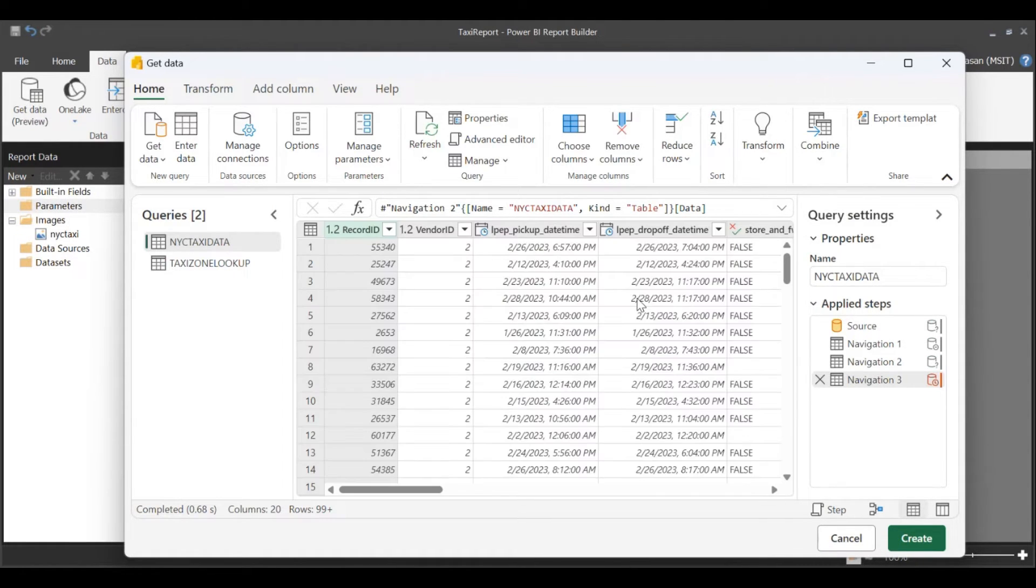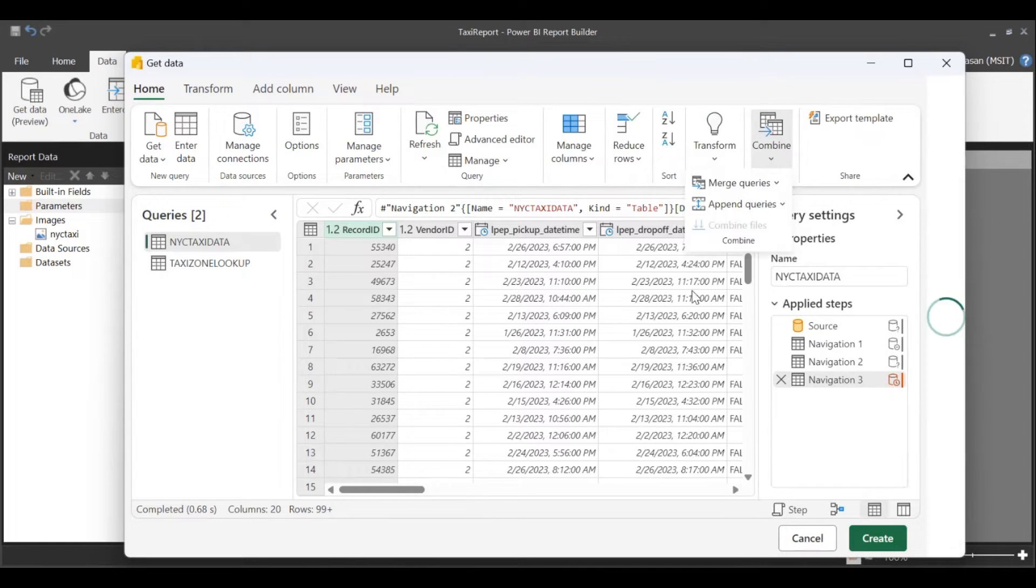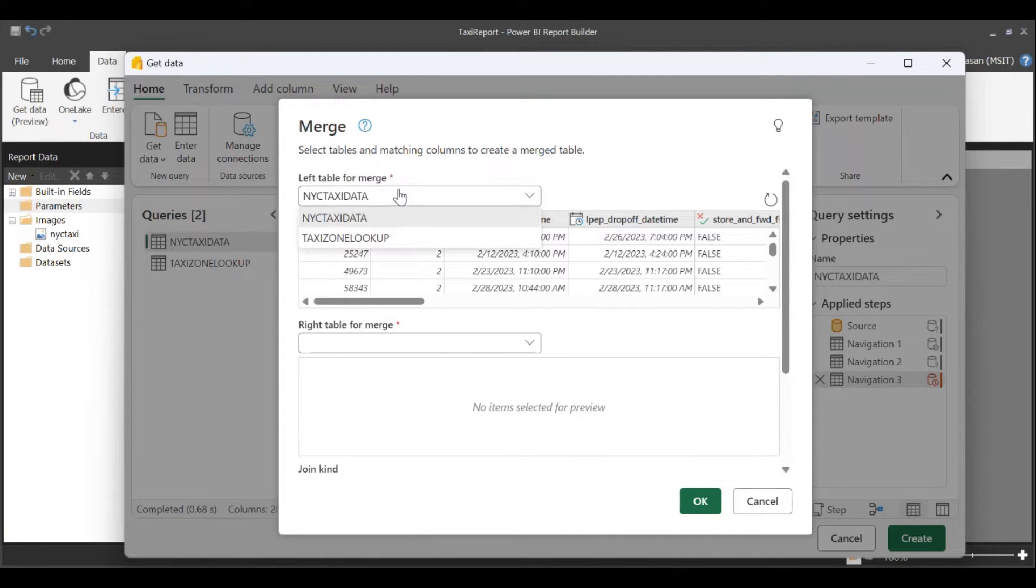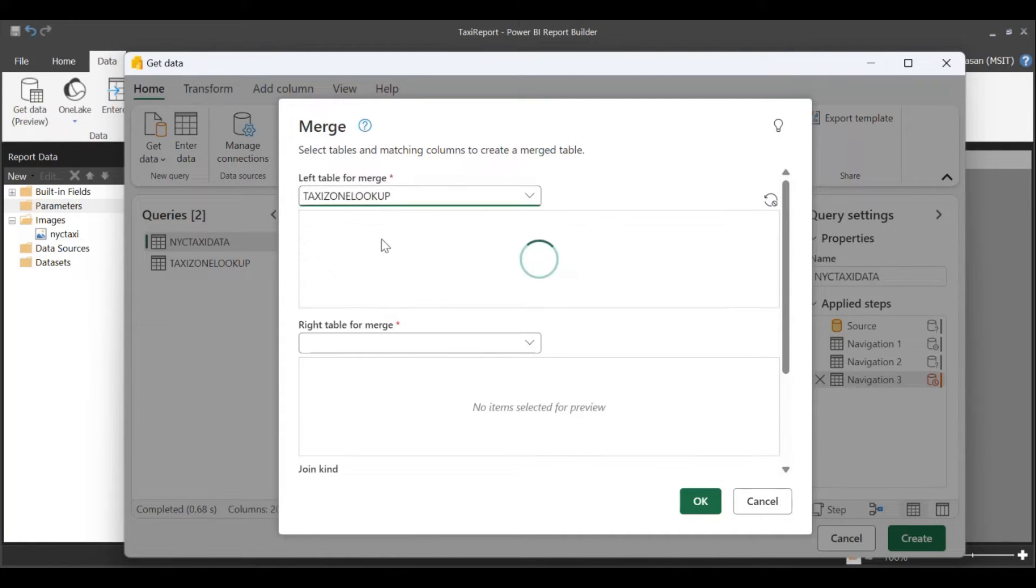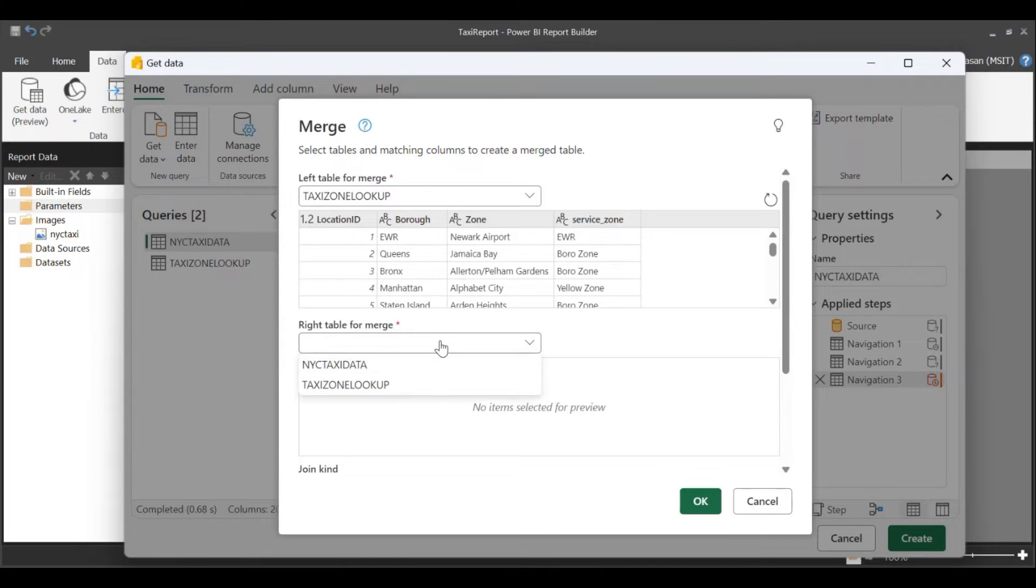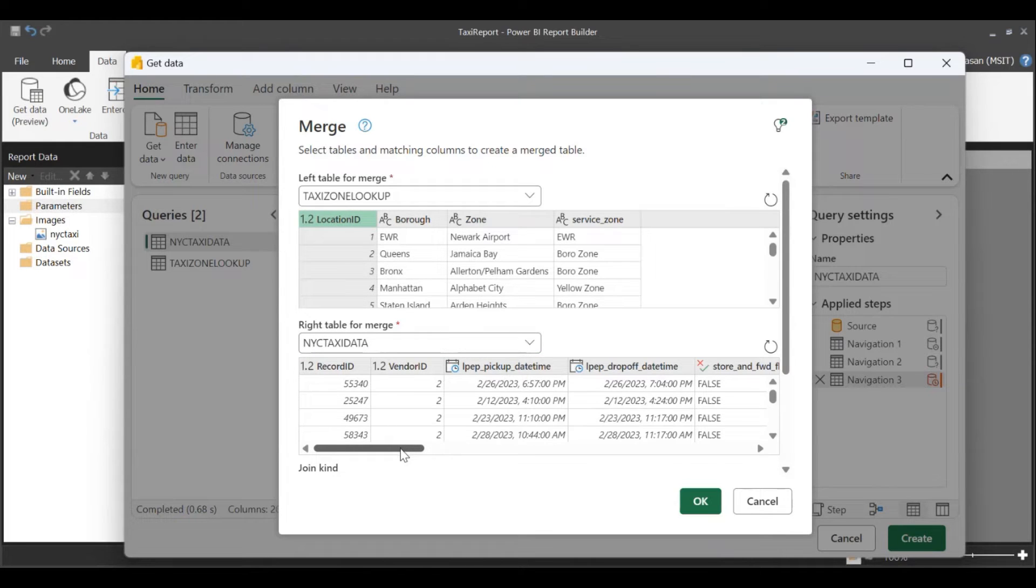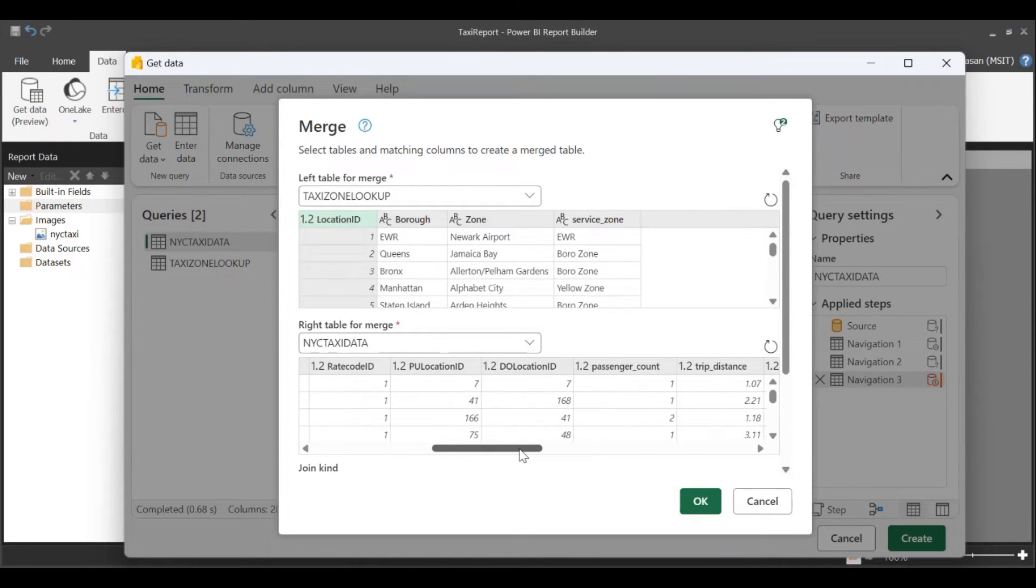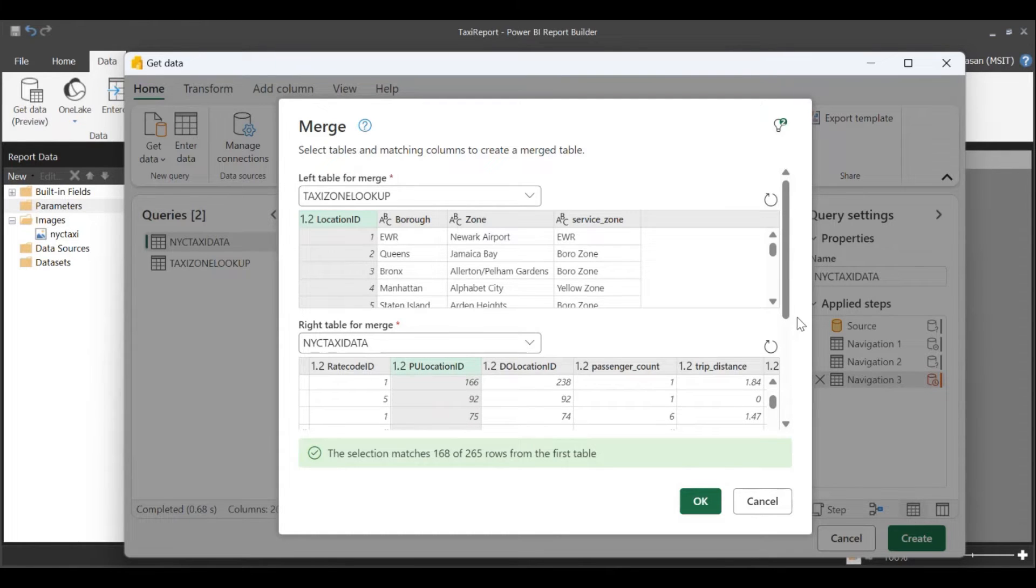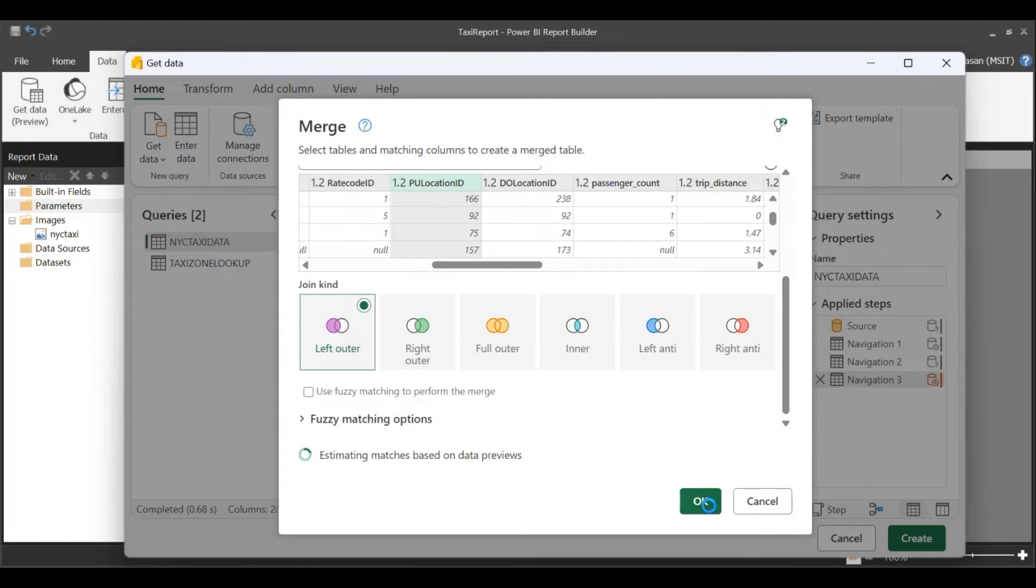For this demo, I'm going to combine these two tables or merge as new. For the first table, I'm going to select the taxi zone lookup, and for my second table, I'm going to pick the NYC taxi data. I'm going to do a left outer join on the location ID and pickup location ID. Looks fine. Click on OK.